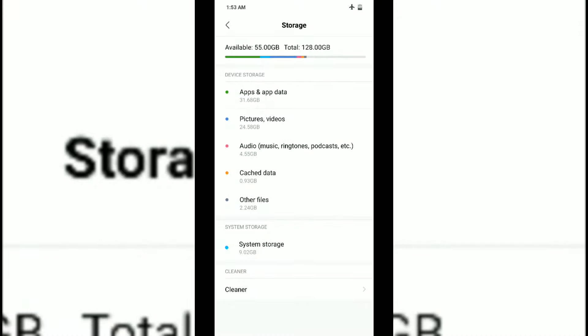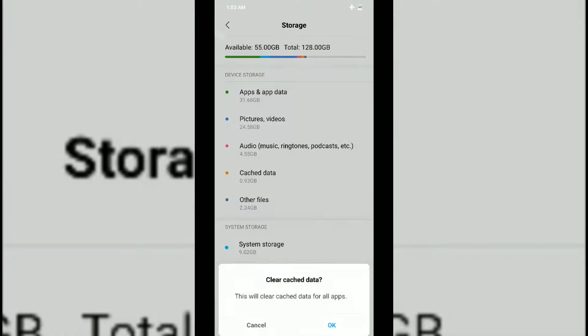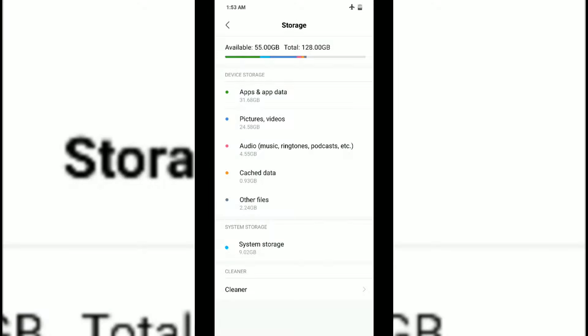What it will do is clear all the cache, all the temporary and unnecessary files from your phone, giving you a little more space. It's a great practice for users - you can do it once a week or once in two weeks.